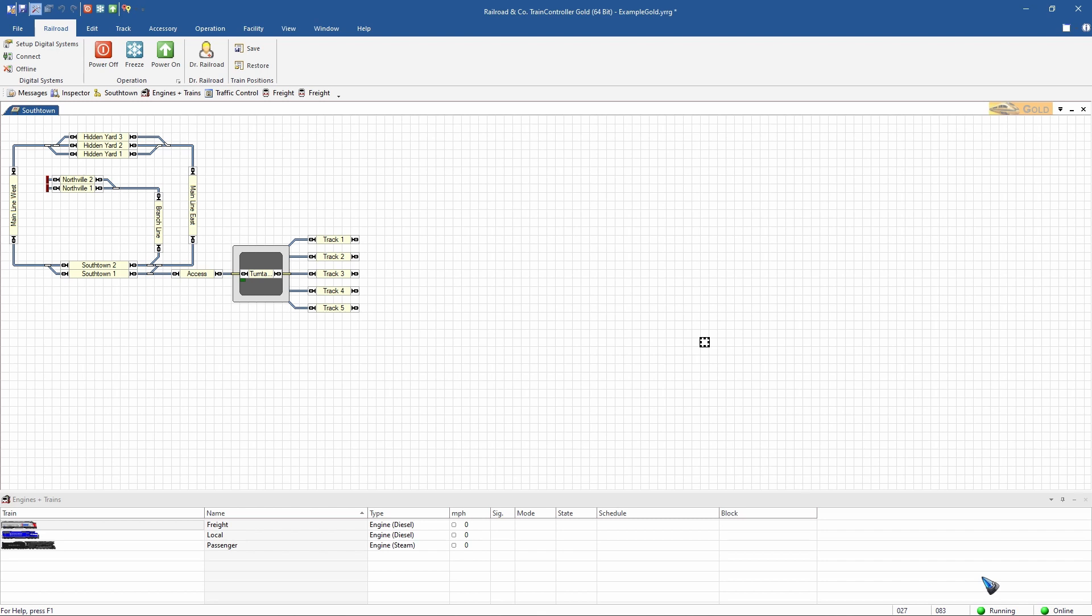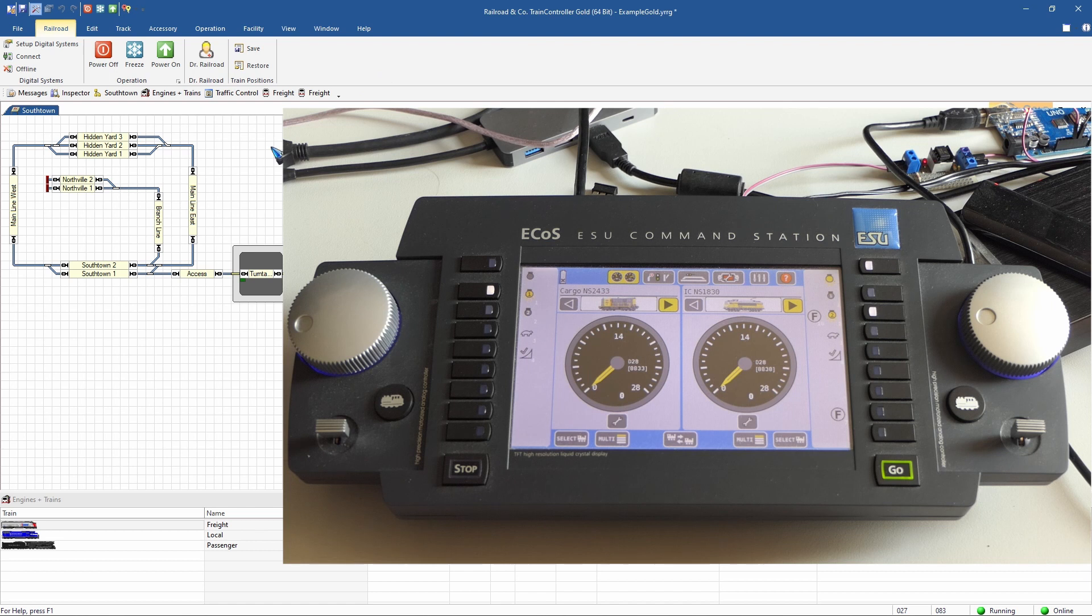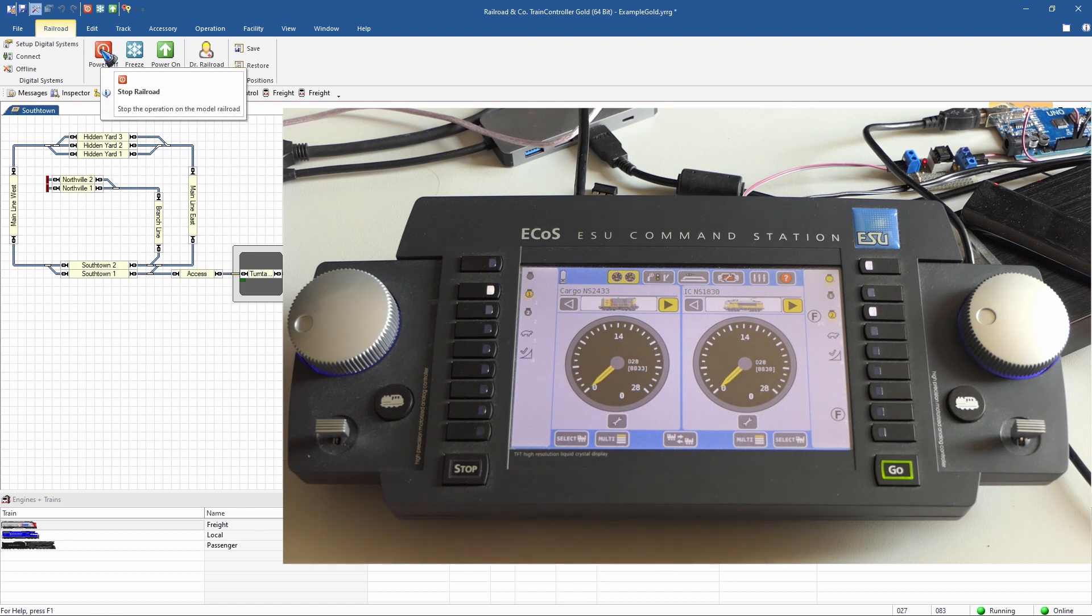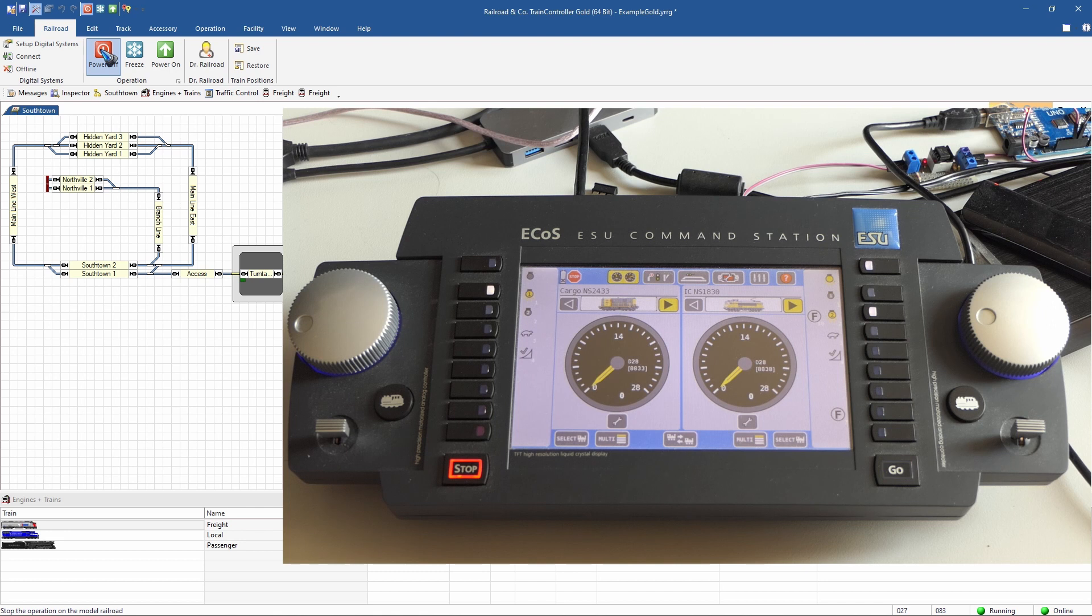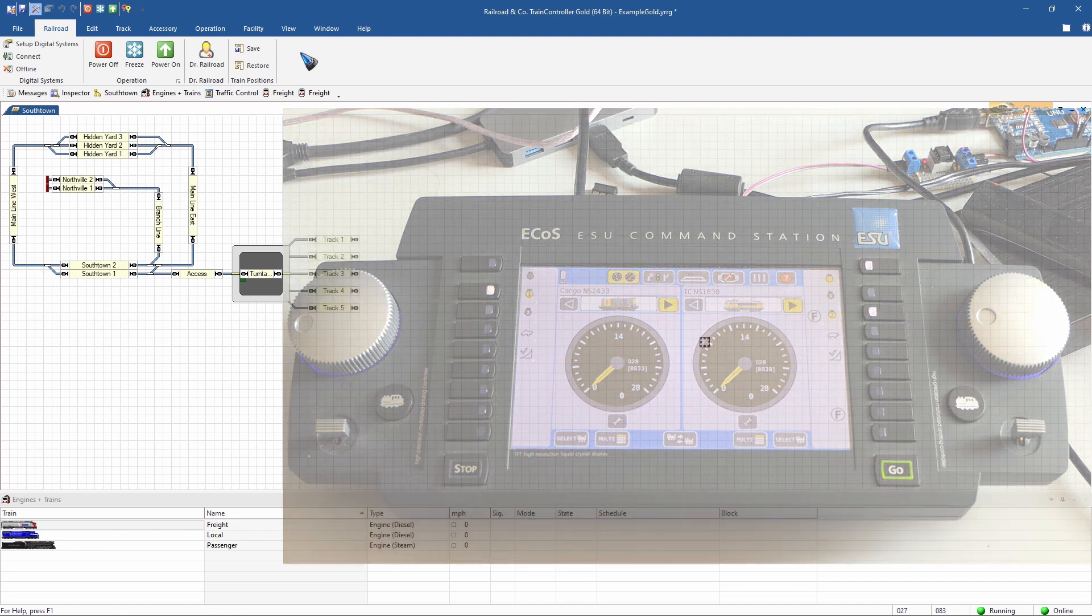Okay, first test to see if the connection really works is easy. Just power off the module, and yeah, I see on the Ecos that it switches off and back on again. Test succeeded. Let's control a train.